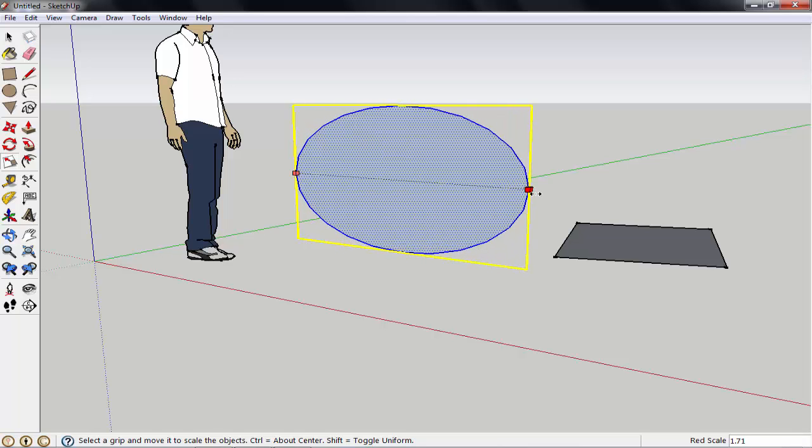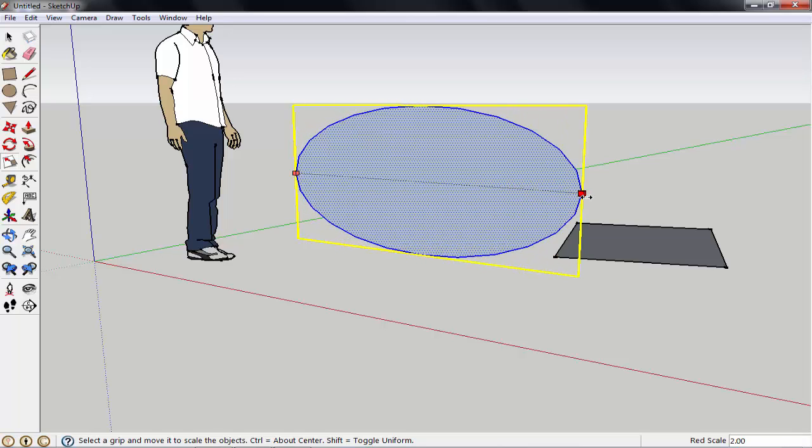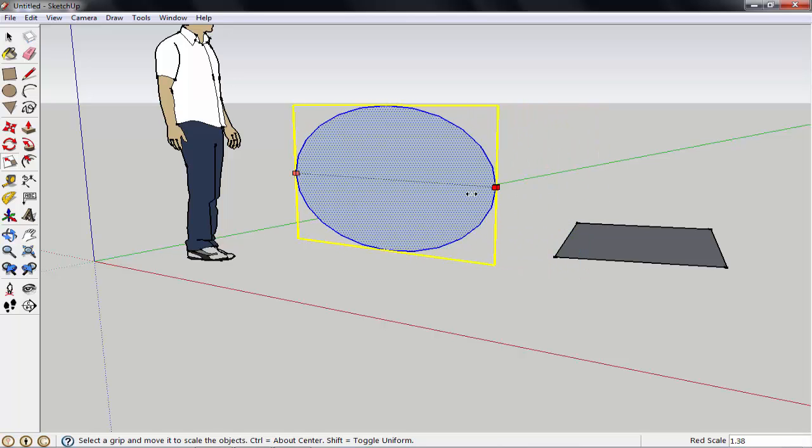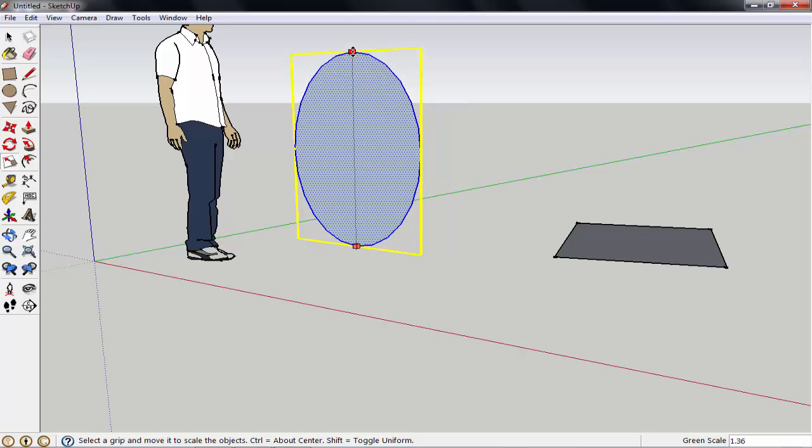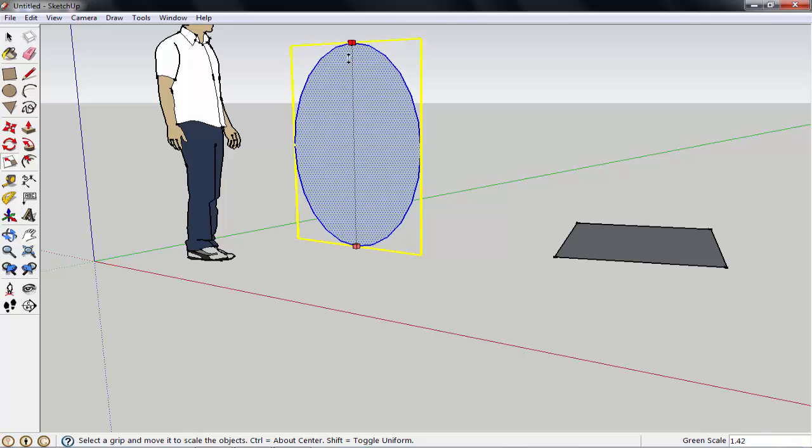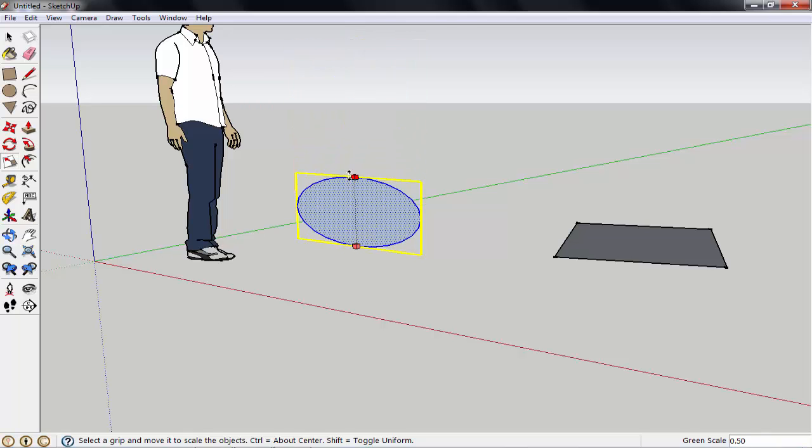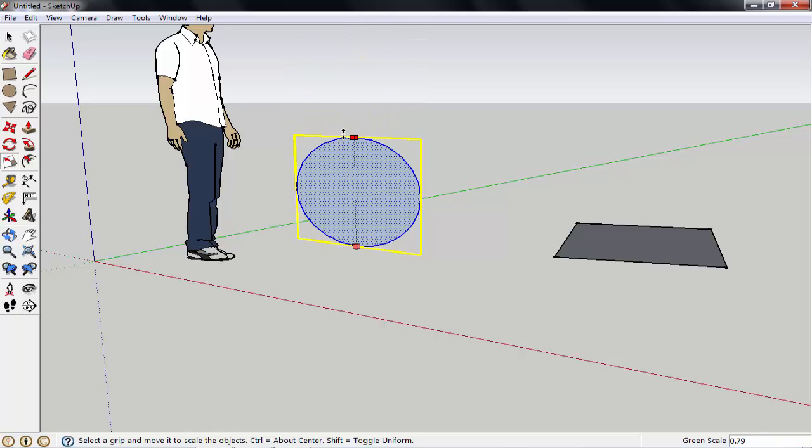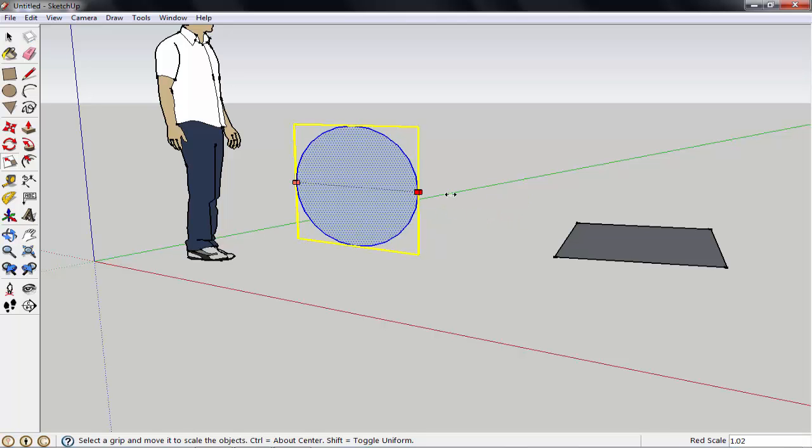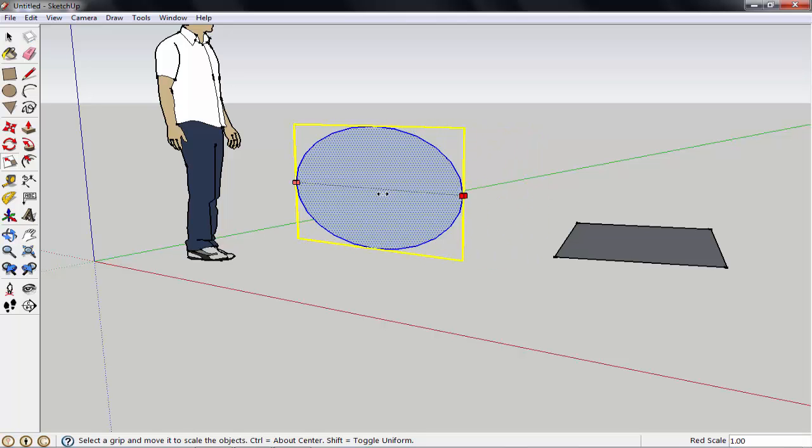If you scale from this point, it will be something like that. If you scale from this point, it will be something like that, meaning it will be scale top to bottom, vertically scale. If you click on this area, it will be left to right, meaning horizontal scale.